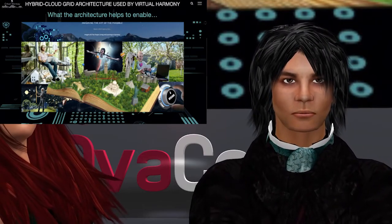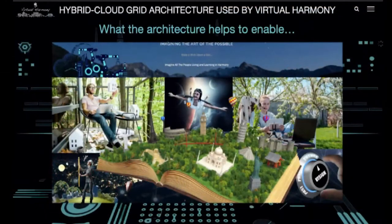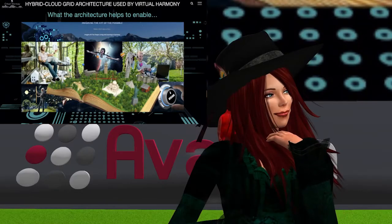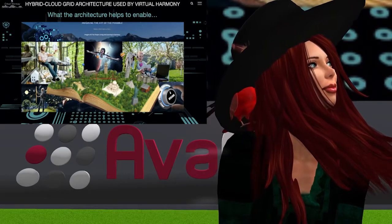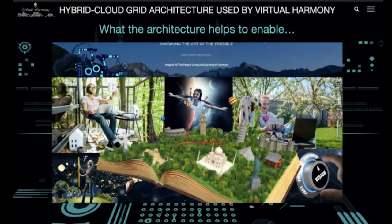I just wanted to show this slide to say what our architecture is really doing to make things possible. At the top of the slide you'll notice it says hybrid cloud grid architecture, but what you see underneath is about people and emotions and content that comes alive. It's like when you read a book and it draws you in so deeply that you became the story. And that's what OpenSimulator does for us.